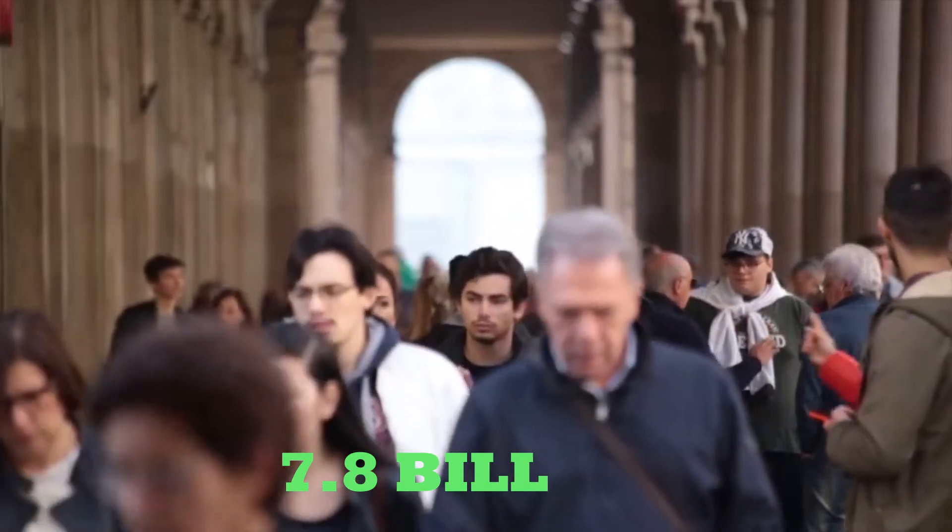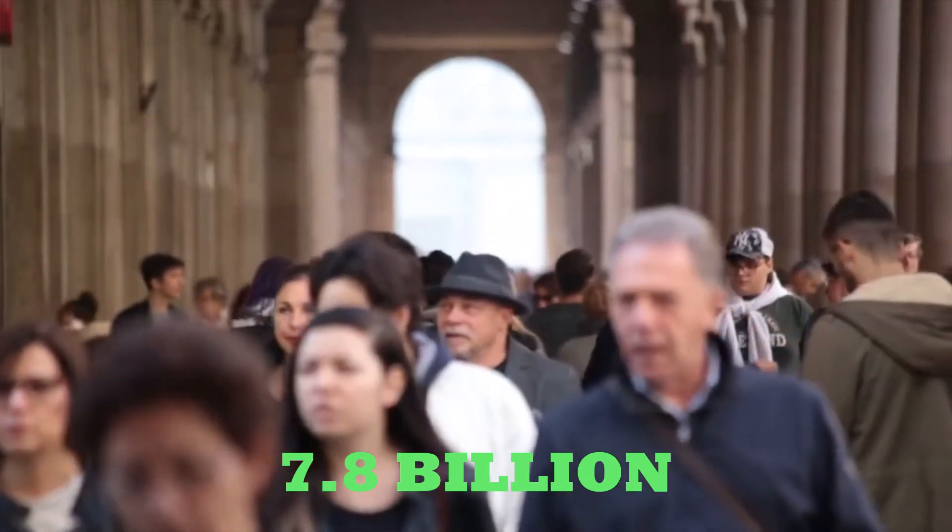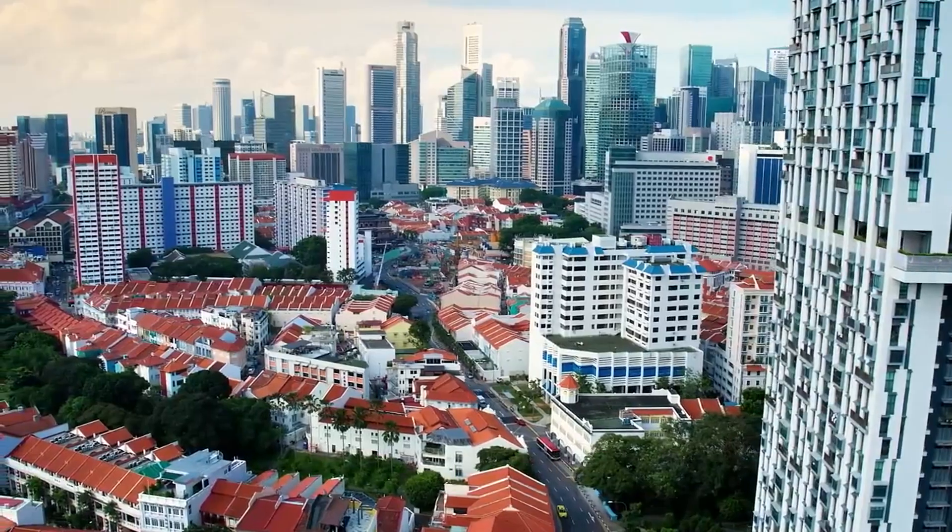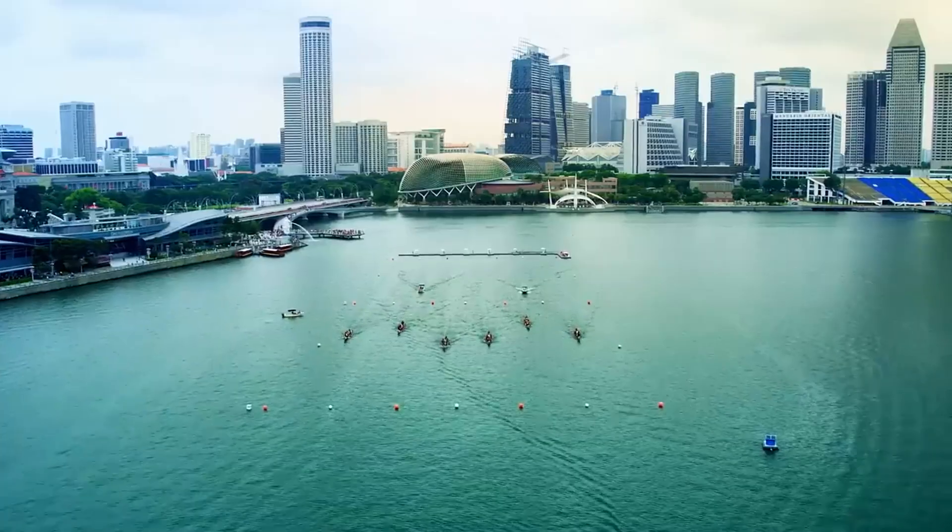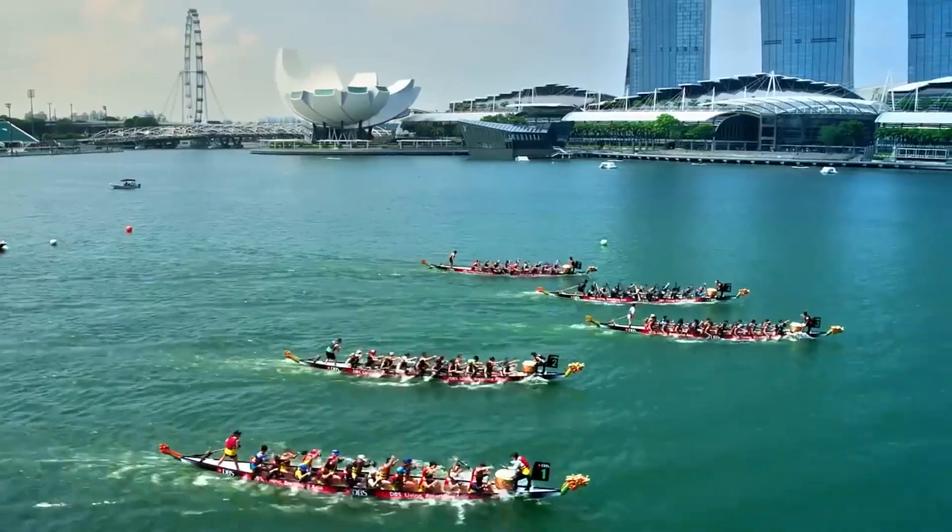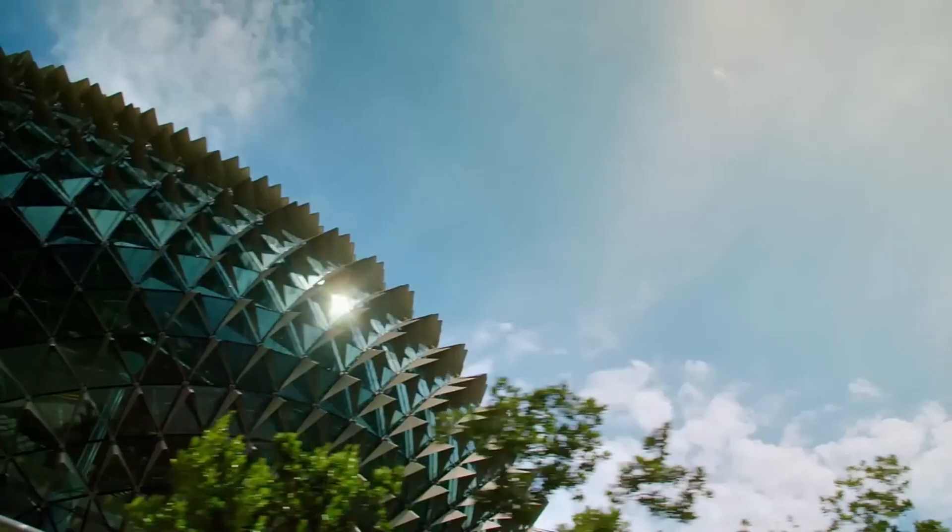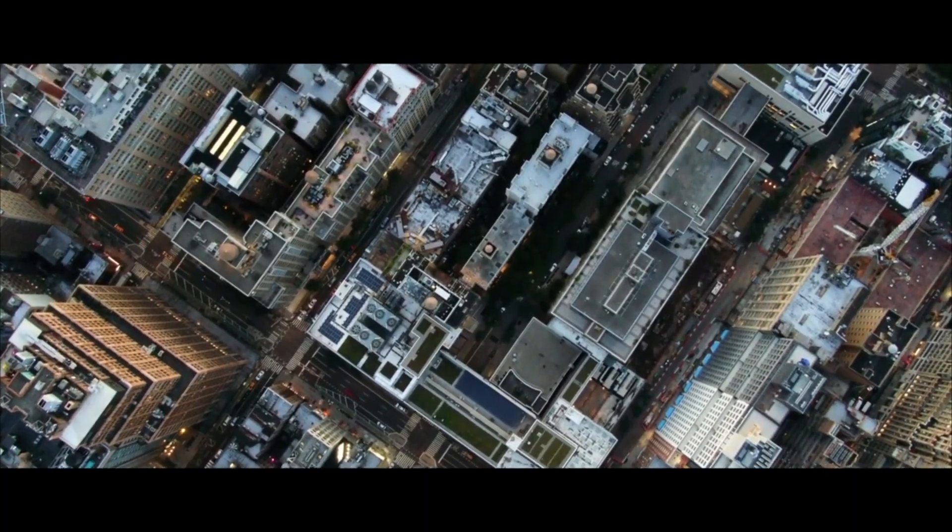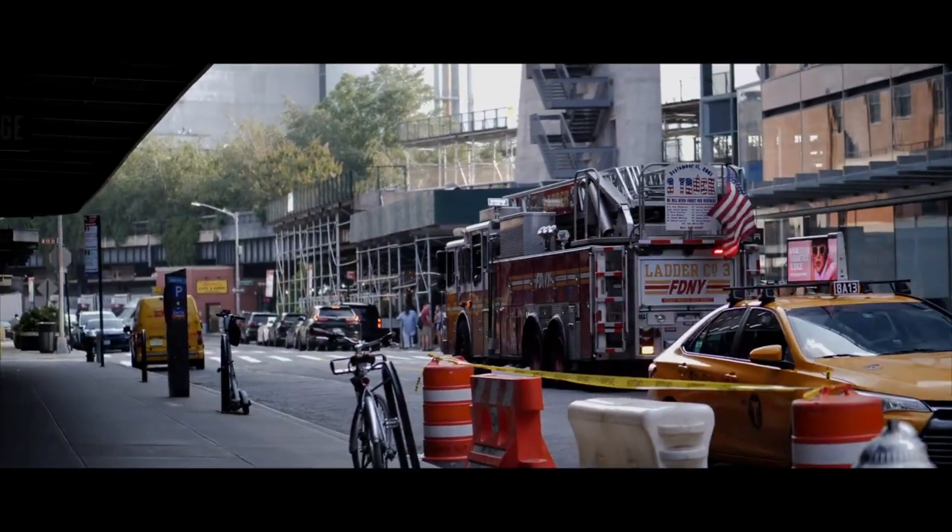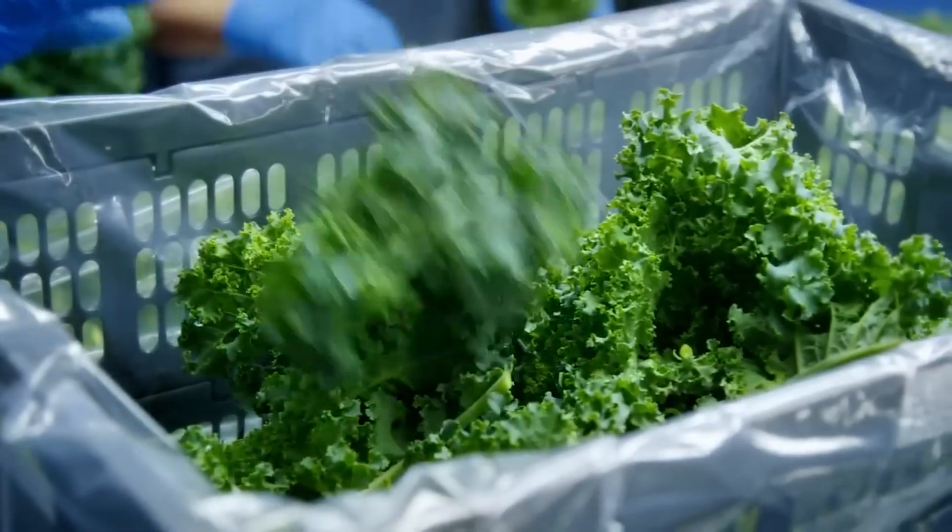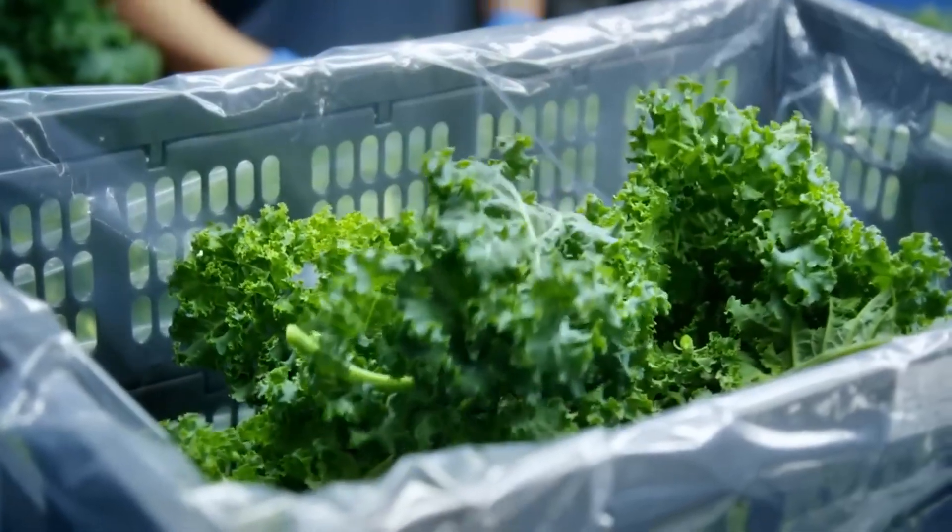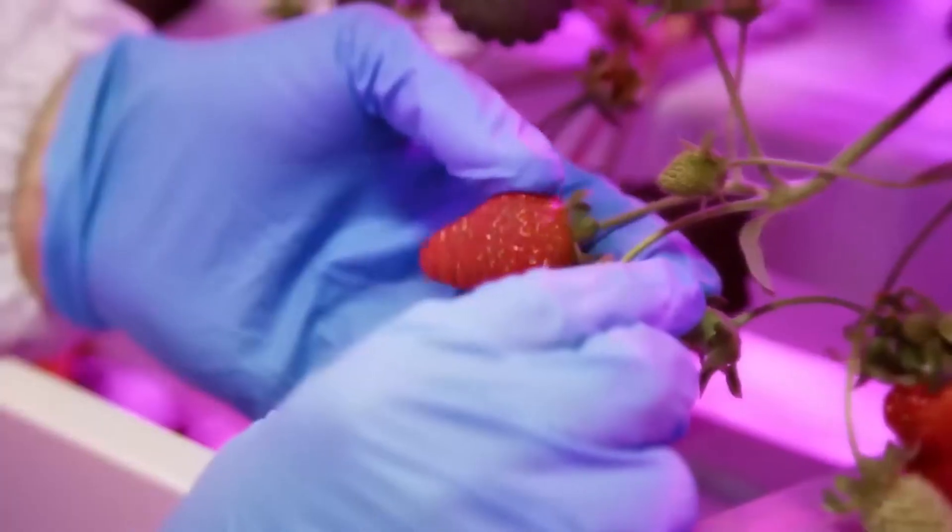Today, more than 7.8 billion people inhabit the Earth, and more than half live in urban areas. Cities cover only 3% of the land surface, but they consume 75% of the world's resources and produce 80% of the global greenhouse gas emissions.